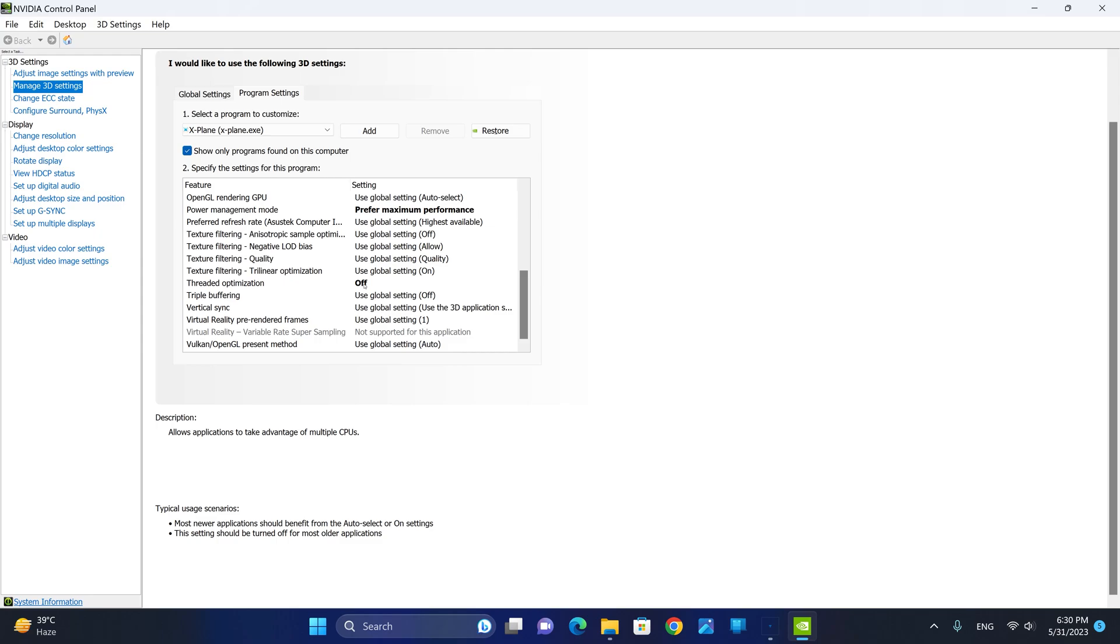I have done extensive testing on this specific option with it turned on, off, and auto. I have found that when this option is either on auto or on, there are some pauses that happen every 30 seconds or so. But with the threaded optimization turned off, there is absolutely no stuttering whatsoever.